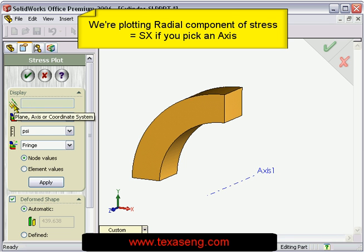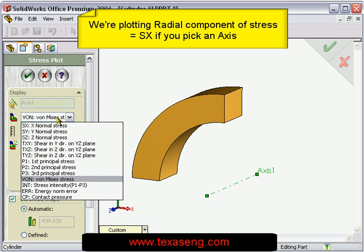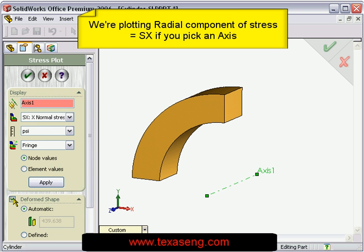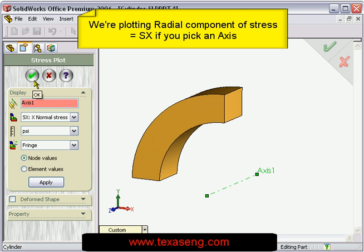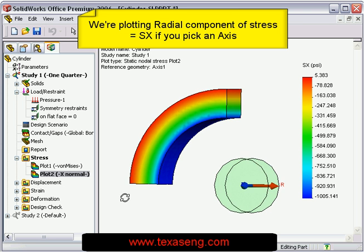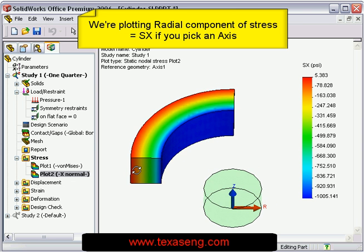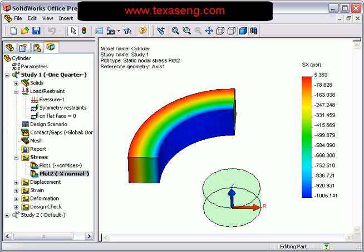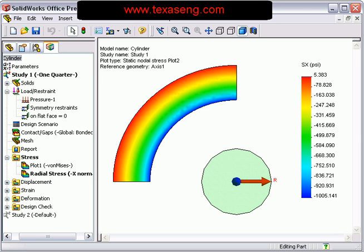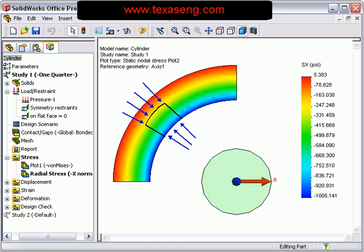The first input area is for the plane, axis, or coordinate system, and we pick the axis. In the drop-down, pick SX for the radial component of stress, and we choose to plot the undeformed shape. SOLIDWORKS now shows us the effect of picking the axis — it sets up a cylindrical coordinate system shown by the translucent green cylinder with two axes: R for radial and Z for axial. The hoop direction is around the circumference. You can see areas in the model under radial tension in red, transitioning to areas under radial compression with colors from orange to blue.